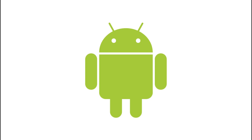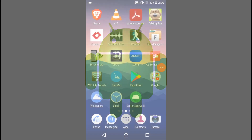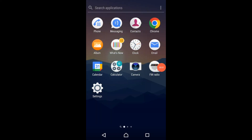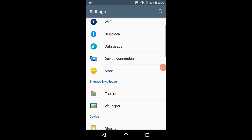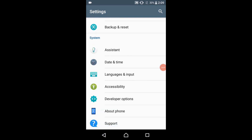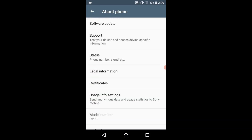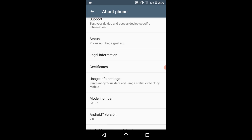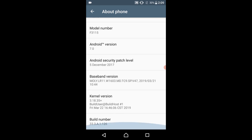To check what version of Android your device is running, first go to Settings, then head down to About Device. Find the text that says Android Version — pressing on it will bring up the version of Android you have.